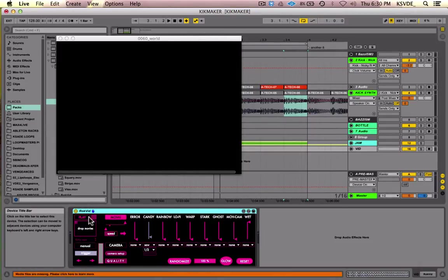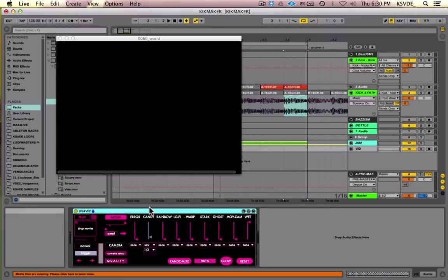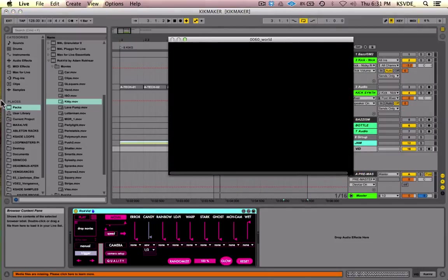RocketVid is a very cheap plugin — it's like 24 bucks, and I think it's totally worth it. It's for Max for Live, so you have to be on the full version of Ableton. Not standard, not light — only the full version of Ableton. So it's a Max for Live plugin, and I'll show you some of the things I like about it.